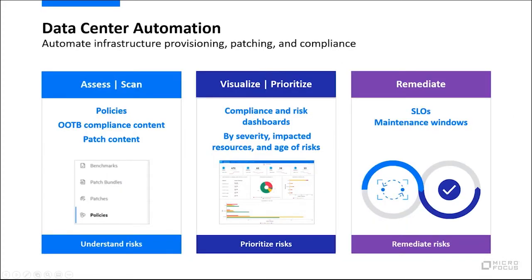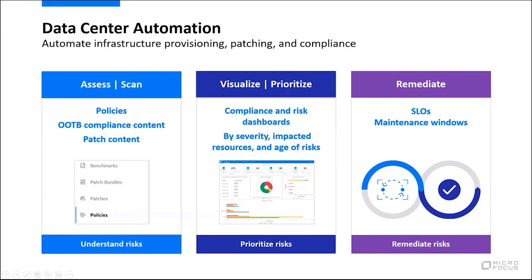To sum up, data center automation can assess and scan your environment so that you can understand the risks. We allow you to visualize and prioritize so that you can prioritize the risks appropriately. Finally, we allow you to remediate SLOs and your maintenance windows so that you can do this in an automated fashion.